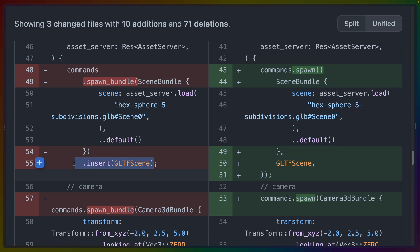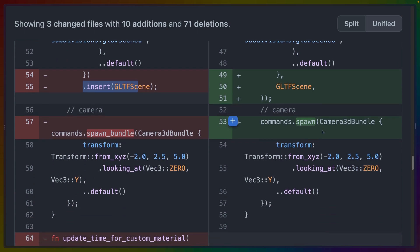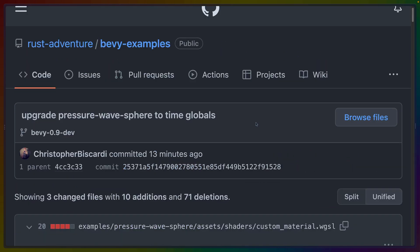Now the dot insert pattern is not going away. That is not deprecated. Only the spawn bundle function is. So you can still spawn one component and then do dot insert. And that's still valid. In this case, I've chosen to change it. But that's it.